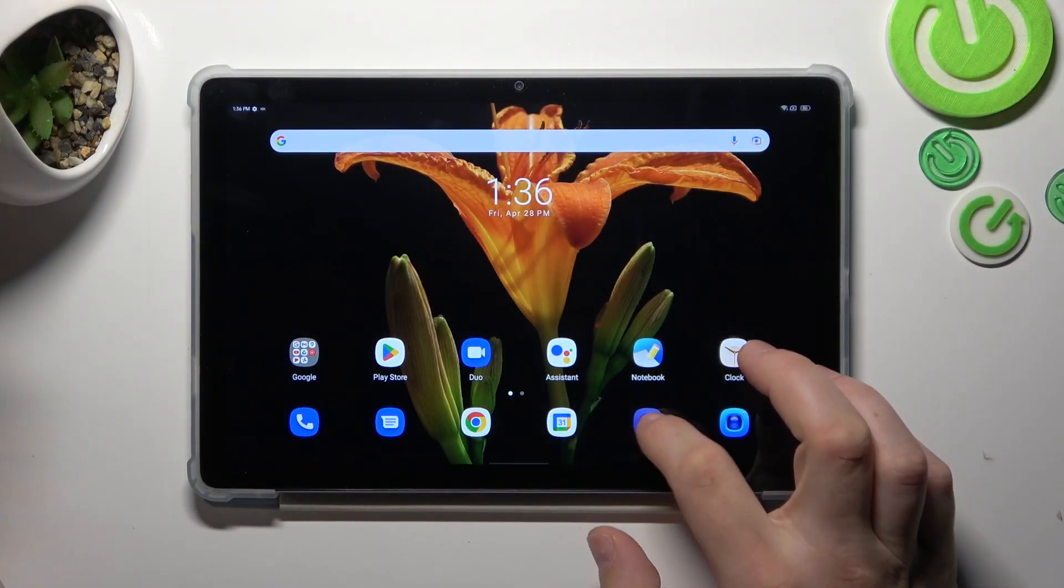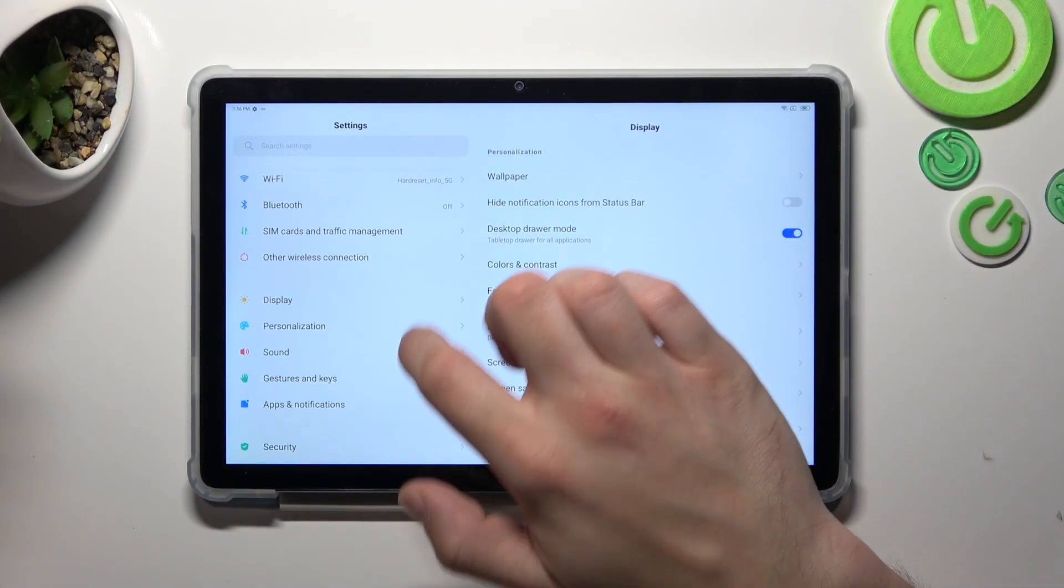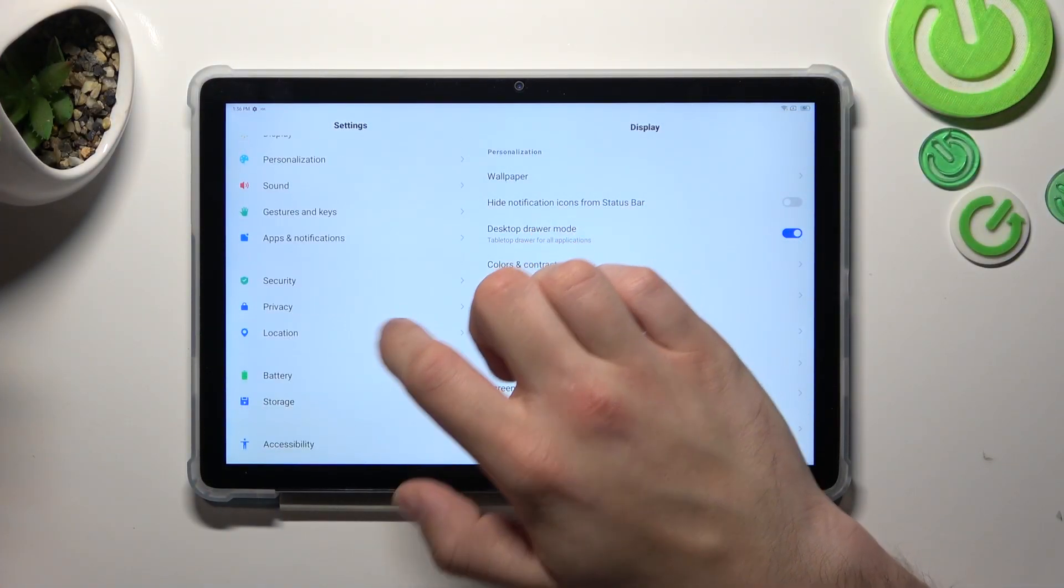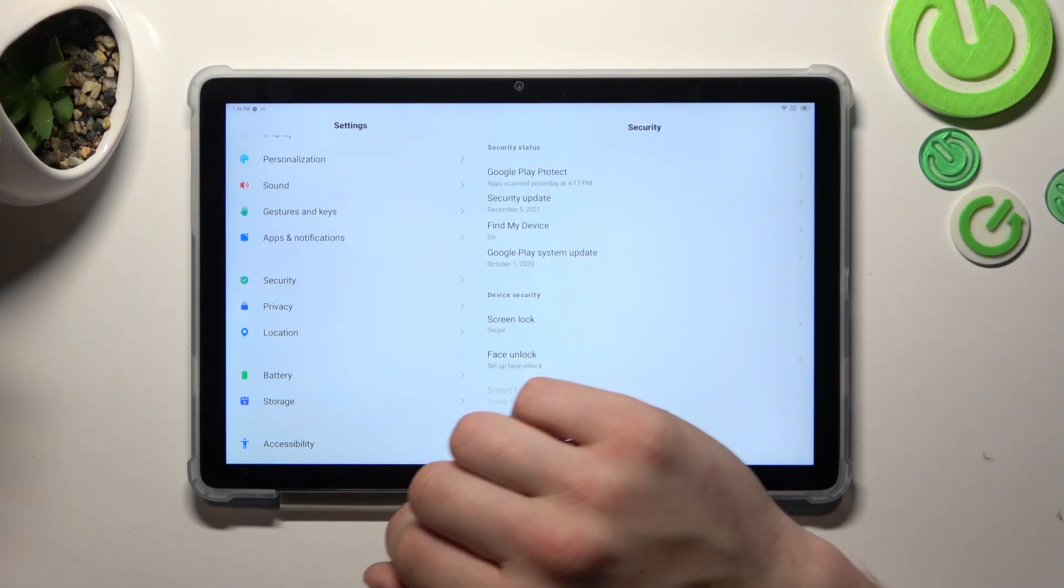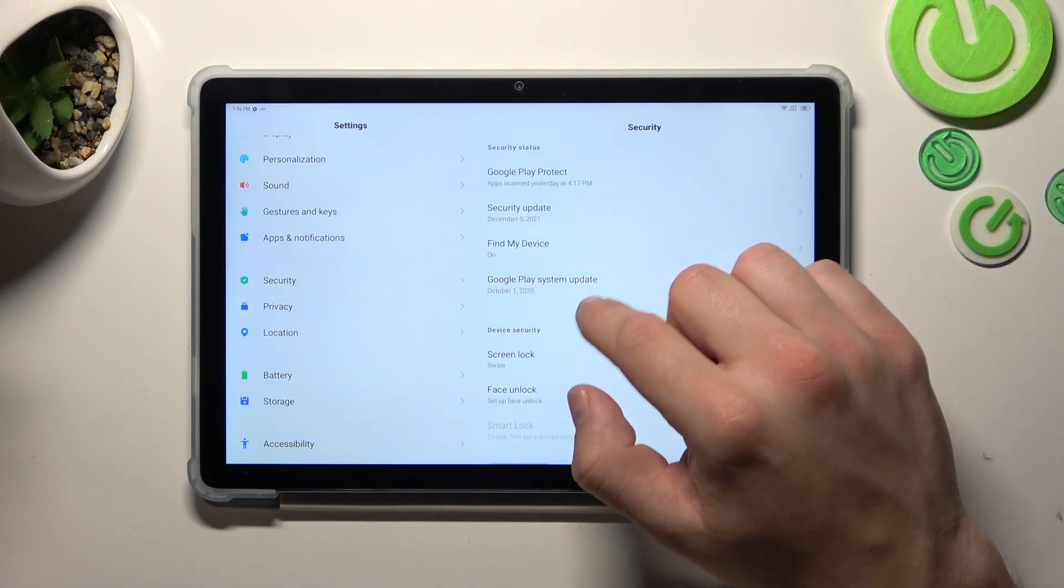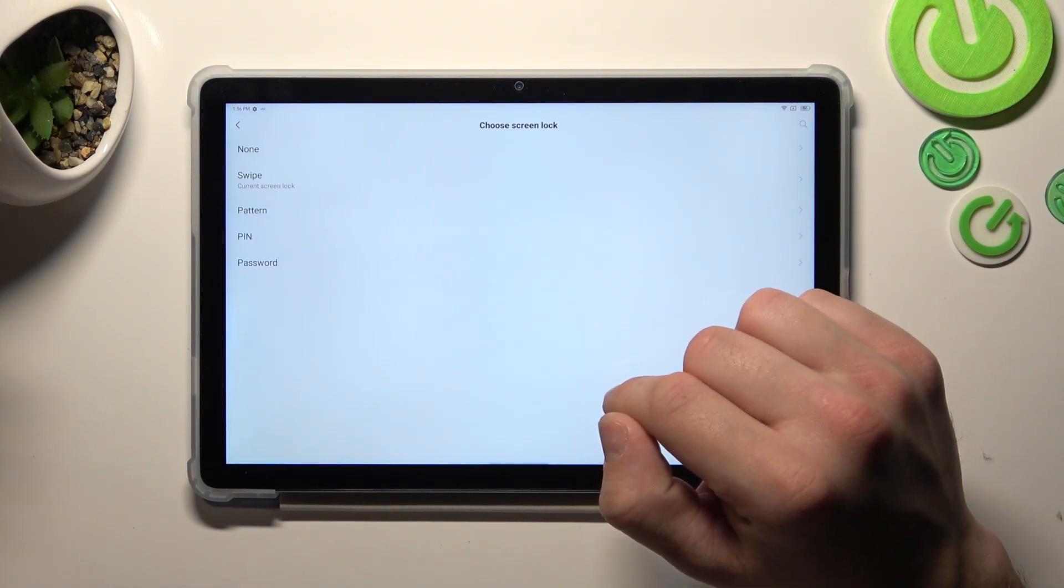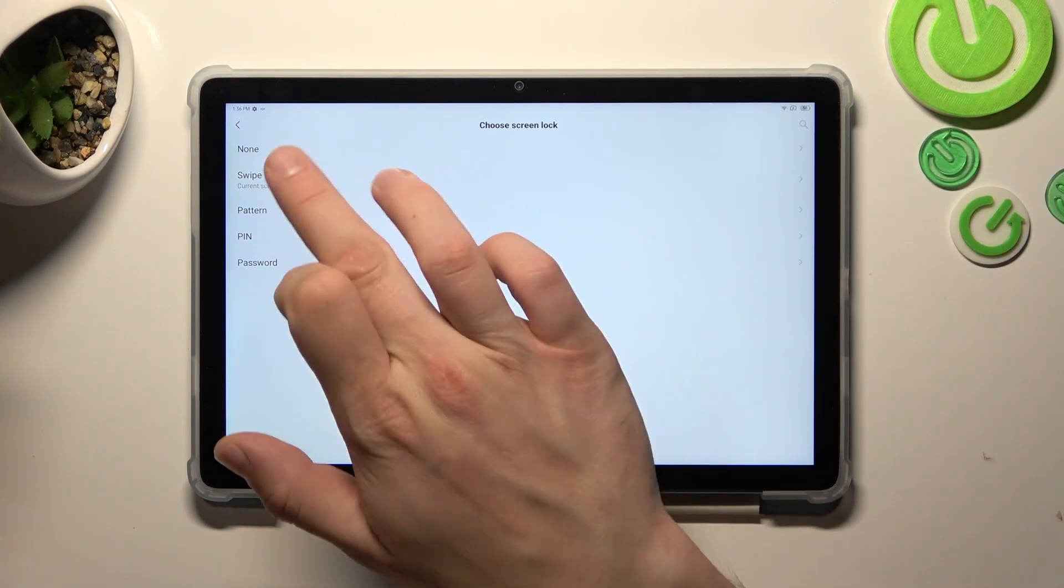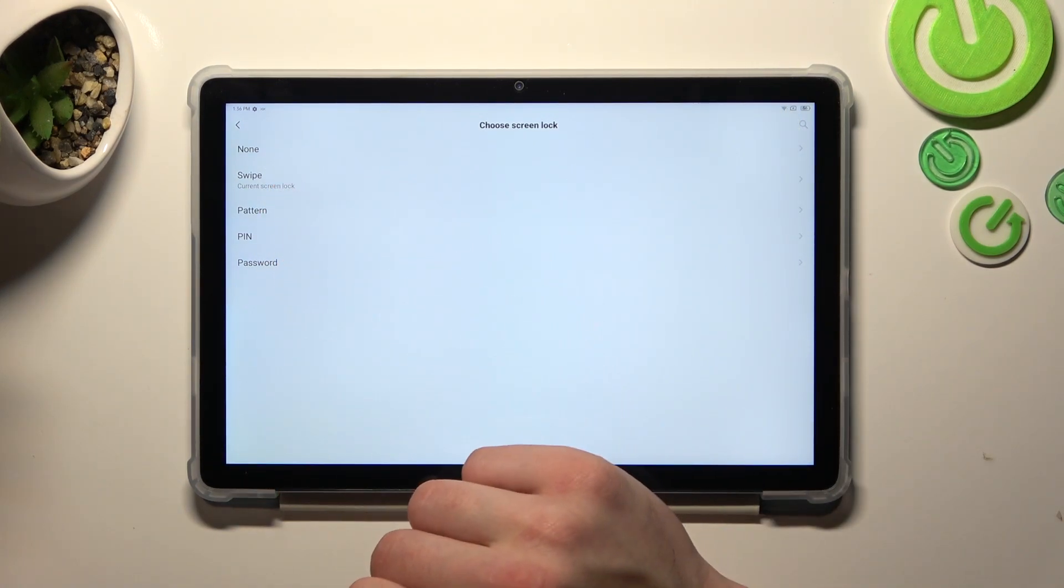In the beginning let's go to settings and enter security. Go to screen lock and as you can see right here we've got five types of screen locks: non, swipe, pattern, pin, and password.